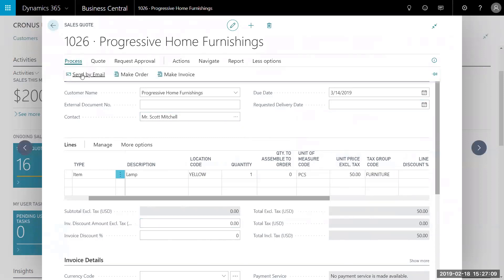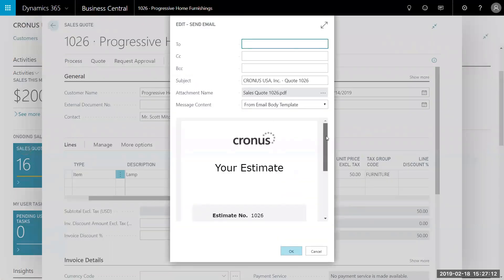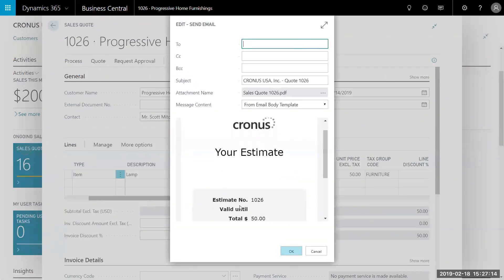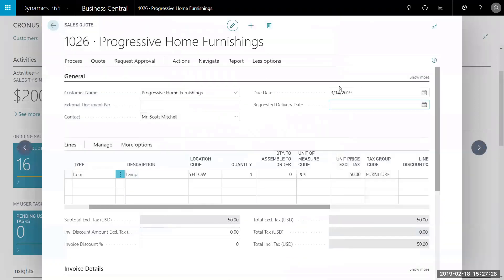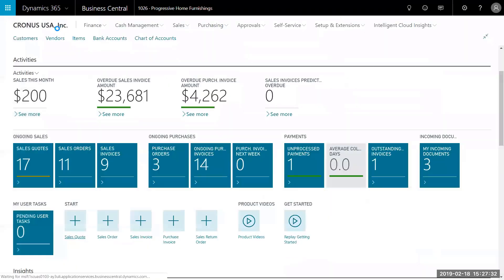We're going to send this via email to the customer. It will pull up a preview of our quote, our total, and our estimate number. We're going to go ahead and send this to myself for now. You can CC anyone on the email thread as well. Let's go ahead and select OK. So now here we have our quote — it's been sent off to the customer and they have approved it.